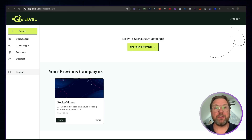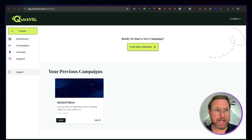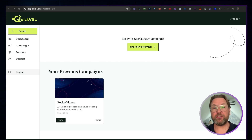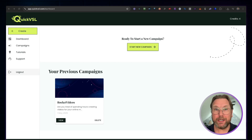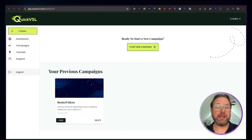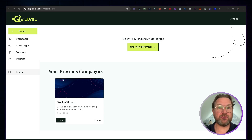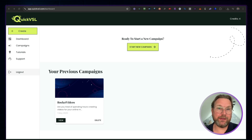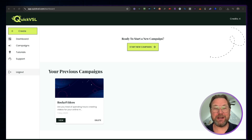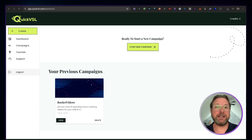Video sales letters are still very powerful to sell your products. Today I'll be reviewing Quick VSL, which allows you to create VSLs very quickly. It comes with shared pages where you can share your VSLs, and it also allows you to create a viral aspect where people need to share your content to get access to premium content. Let me show you how it works — check out the link in the description for more information.